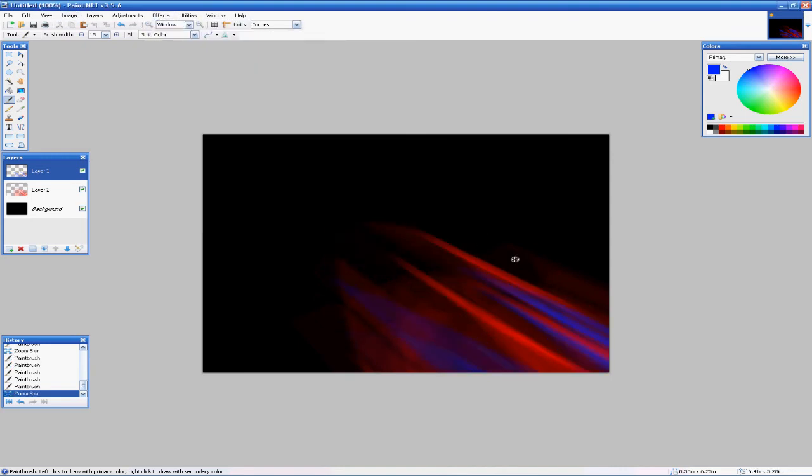I think it looks pretty cool if you're trying to make some sort of abstract background. So I hope this tutorial went well for you. Thank you for watching.